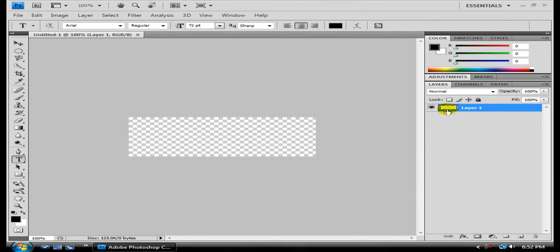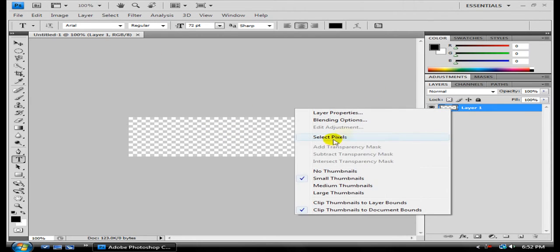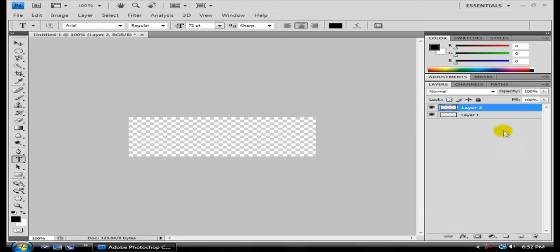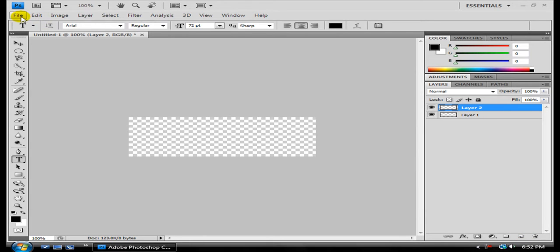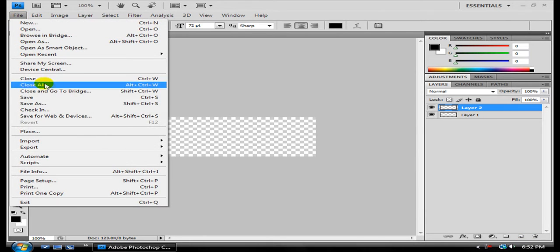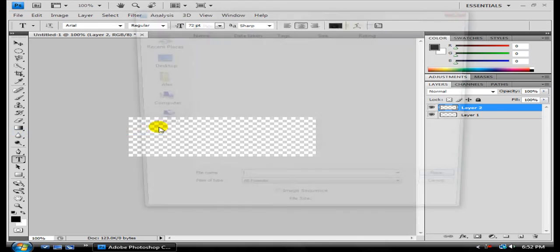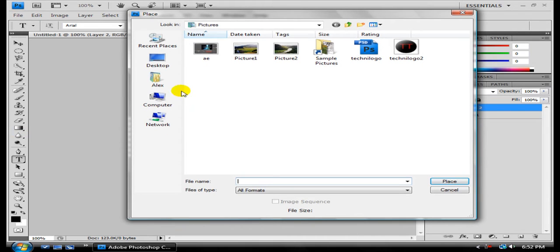First thing I'm going to do is I'm going to make a new layer. I haven't used Photoshop in forever. I just got Photoshop back and getting back into making signatures. I'm going to hit File, Place.